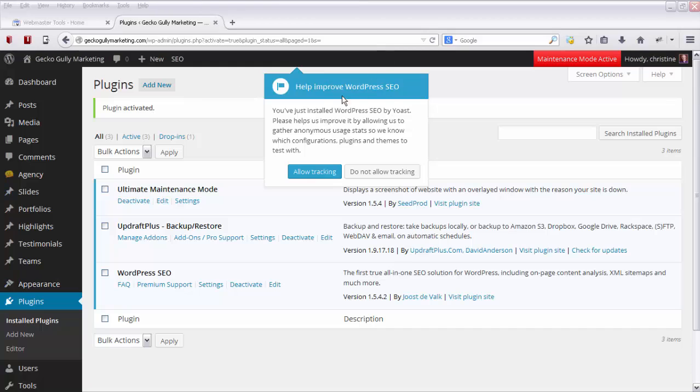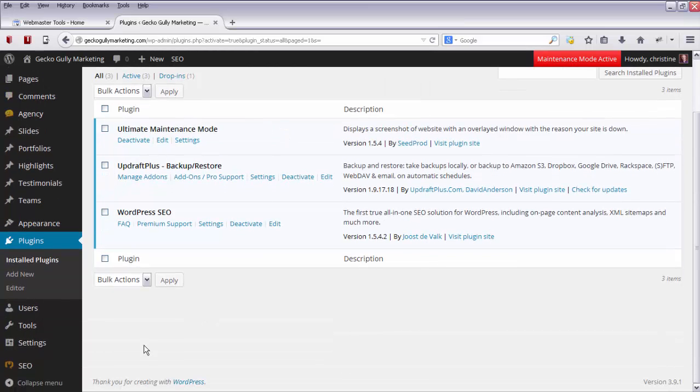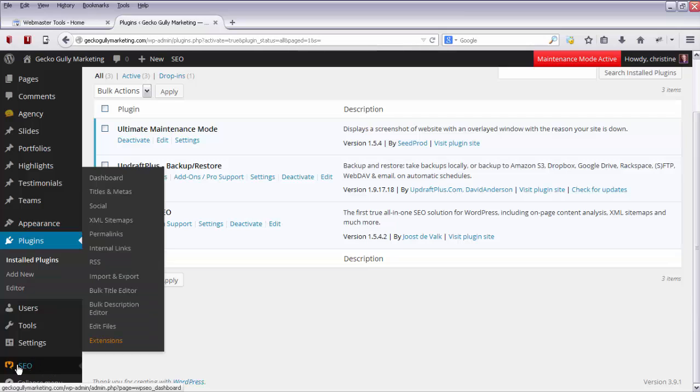And then it will come up with this Help Improve WordPress SEO. I usually click Do Not Allow Tracking, but it's up to you if you want to allow tracking or not. So let's click on Do Not Allow Tracking. Then we go down here, and we'll see we've now got a new option. So we click on SEO.